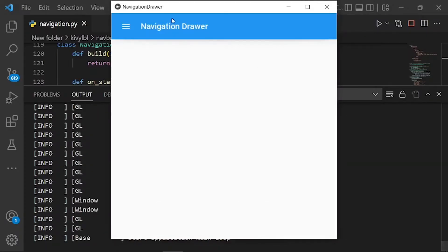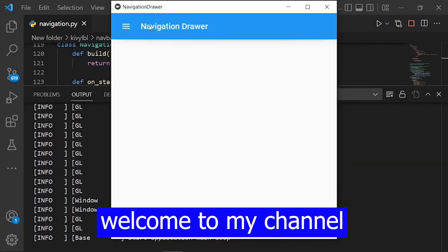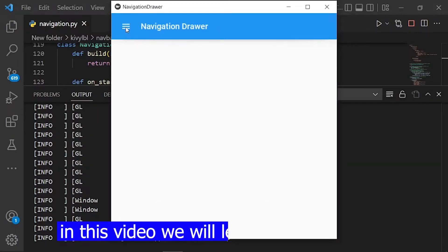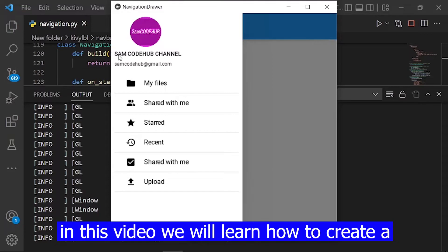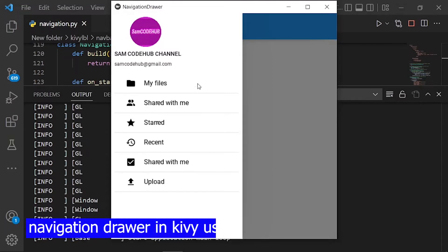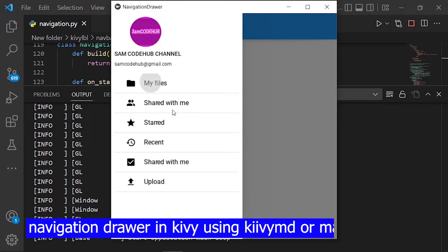Hello guys. Welcome to my channel. In this video we will learn how to create a navigation drawer in KivyMD, using KivyMD or material design.